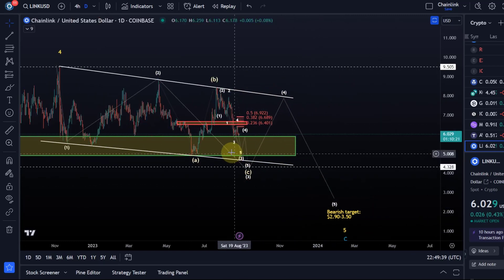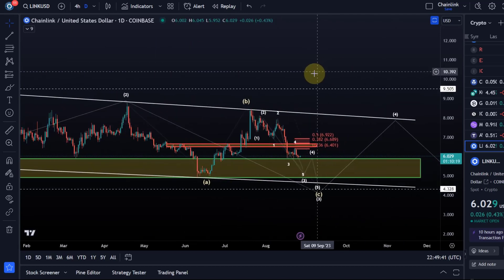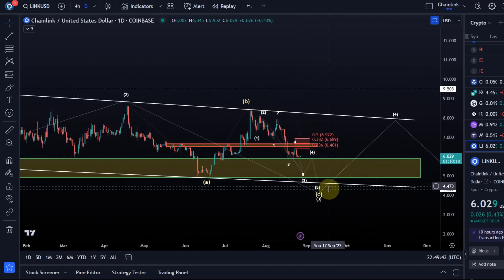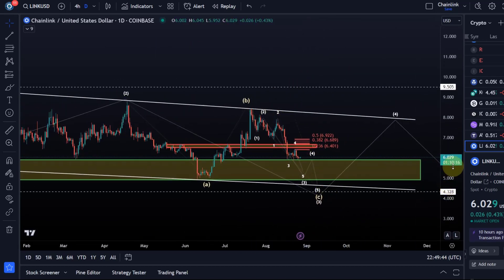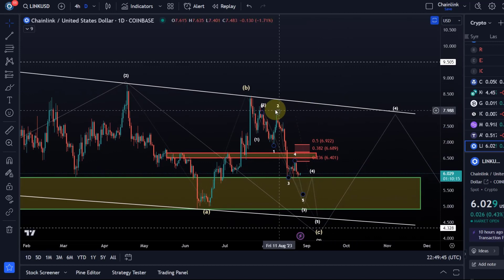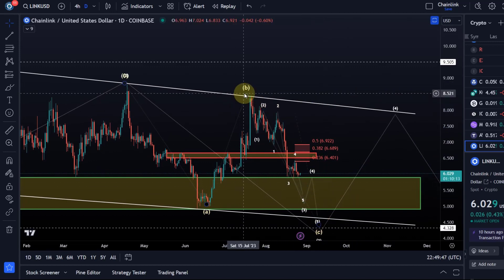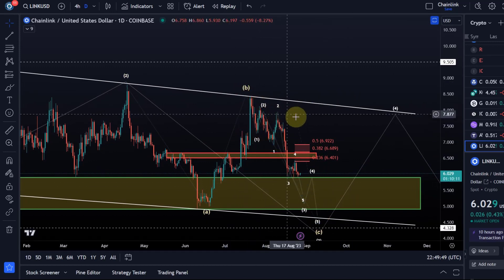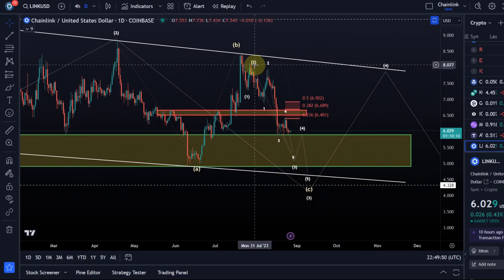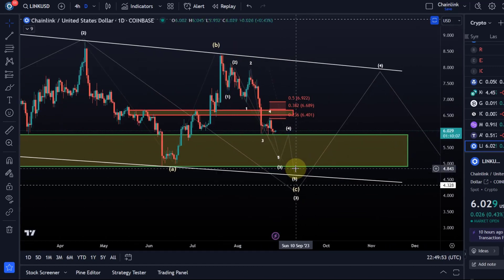At the moment I assume it's following this C wave move down in the third wave, which would be a five wave move. C wave — one two, another one two — and we're now in the third wave, then there should be a fourth and a fifth.